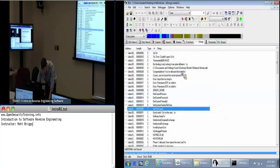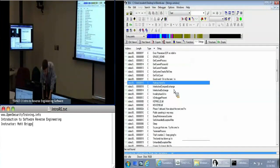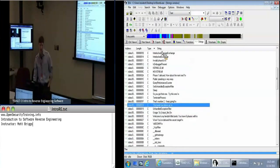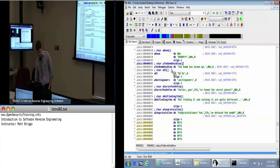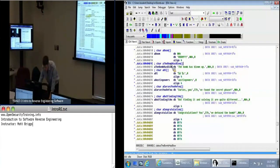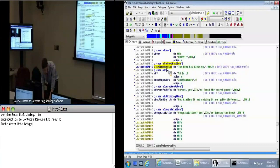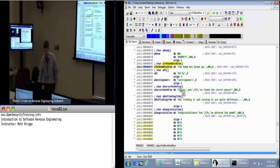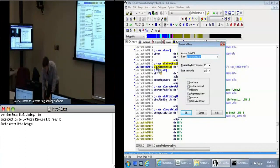Back to the Strings window. Let's go ahead and find 'the bomb has blown up'. If we double-click on that, we've got our string here in memory — it's in the data section. We've got a definition of it: it's a char array, giving it a name. So I want to rename this. I'm going to click on this line at address 404B1C and press the N key. I'm going to call this 'failure_string'. You can call it whatever you want.